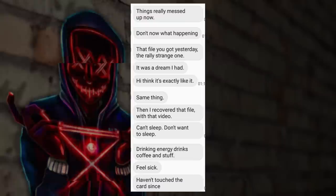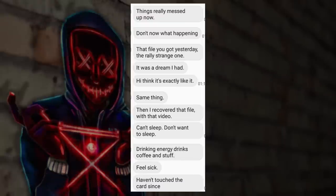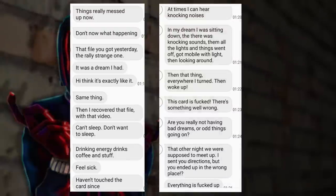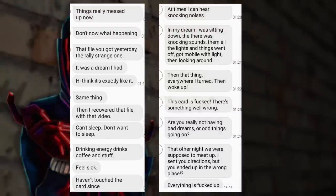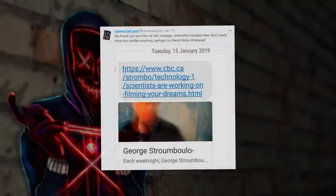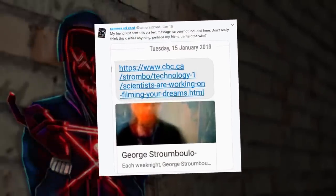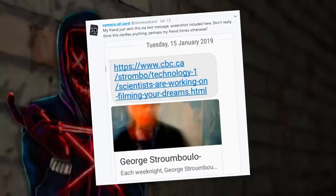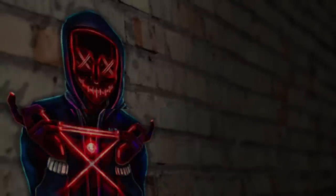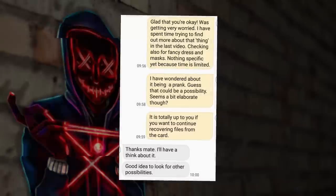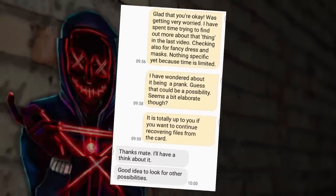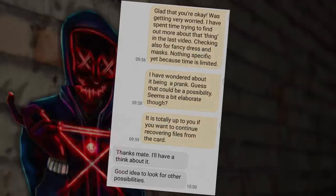The friend sends MC a series of messages that clearly show they're extremely scared, that they're not sleeping, and that the video he just sent with the masked figure is the same as a dream that he's been experiencing. He then sends MC a link to an article about scientists filming your dreams, and says he's scared to be alone in the flat. MC tells the friend that they've been trying to figure out what the thing in the video is, that they've even checked local fancy dress shops that sell masks, but unfortunately found nothing.